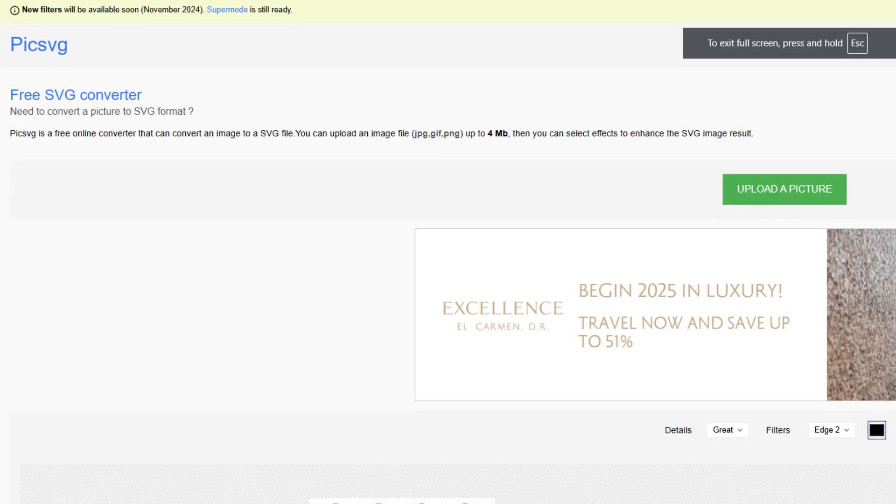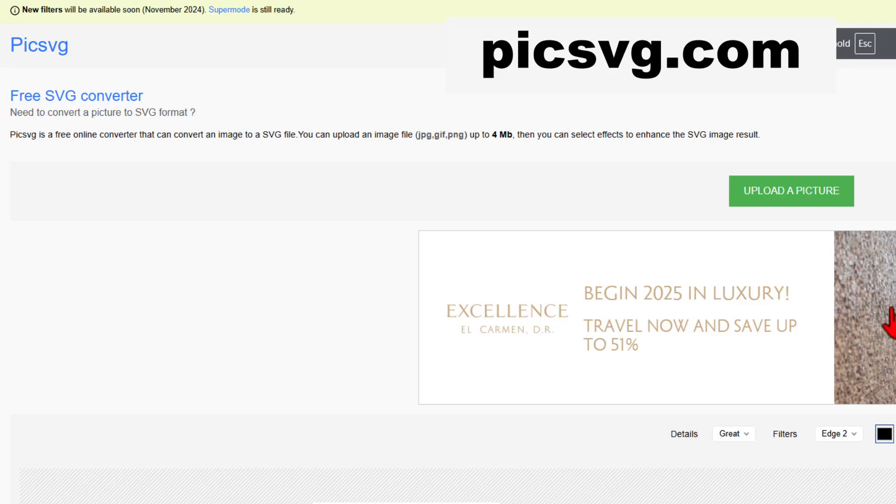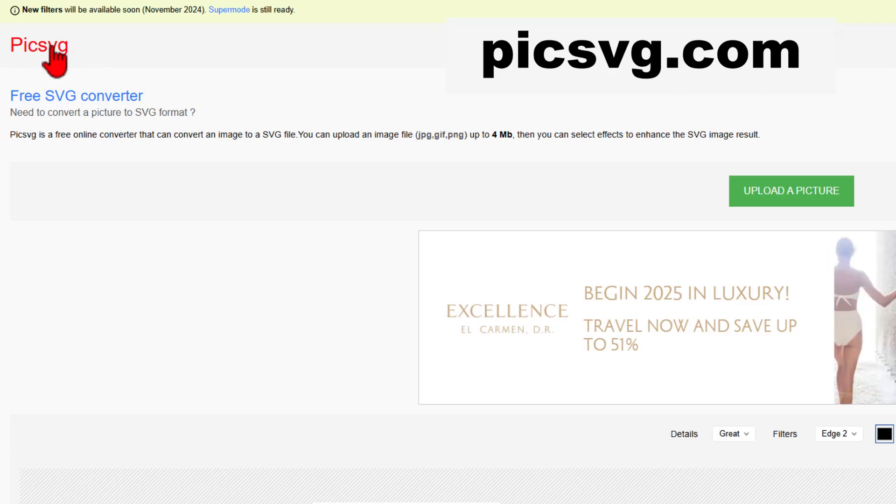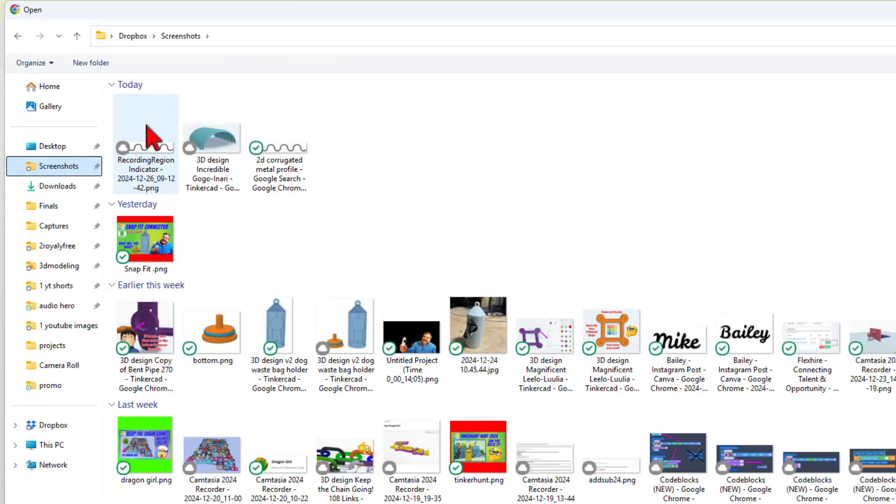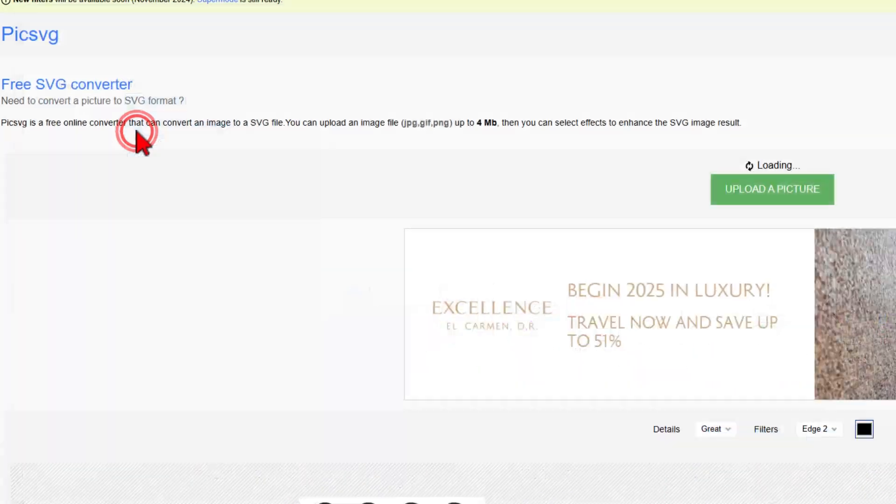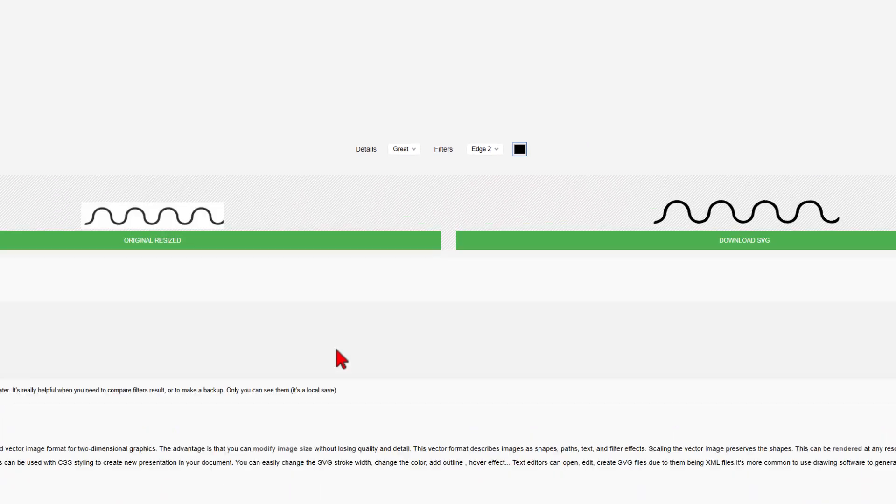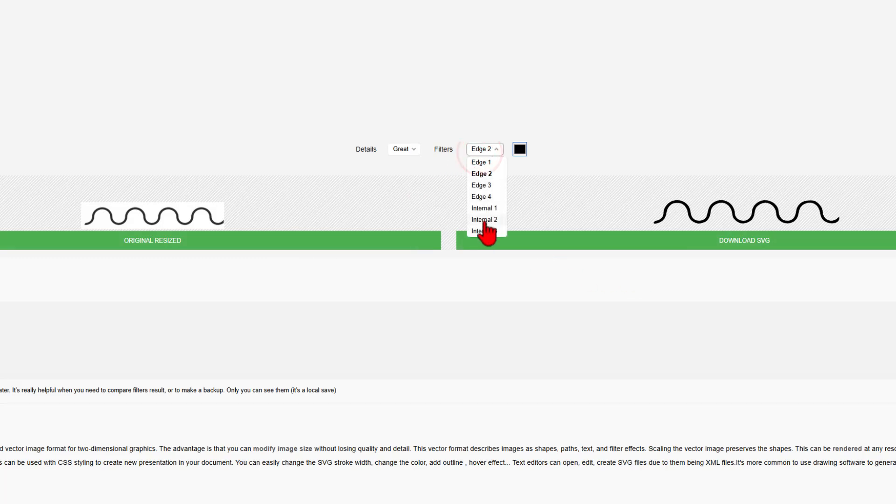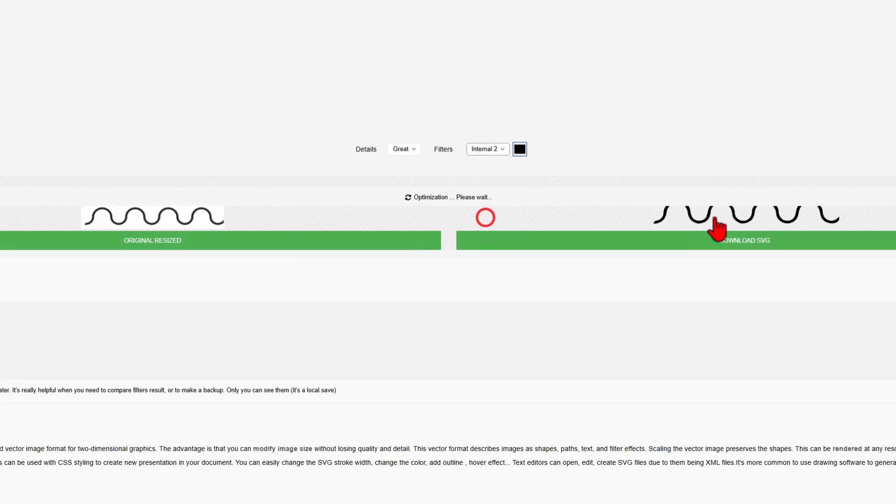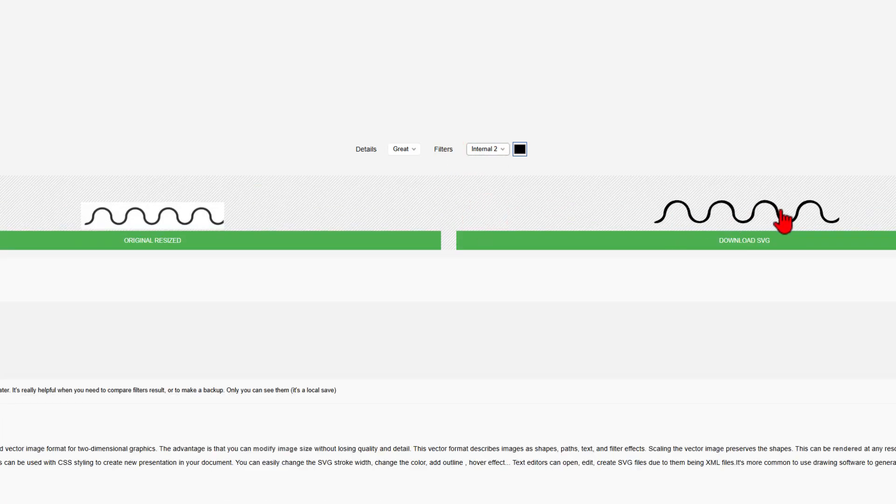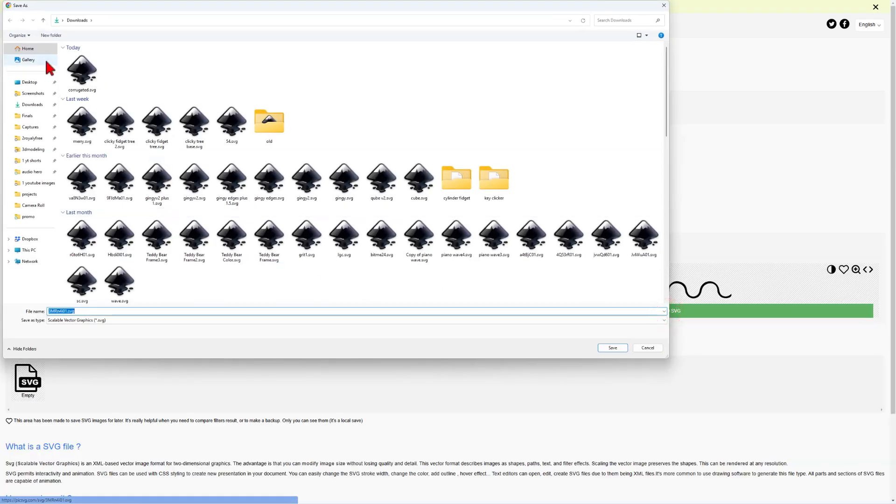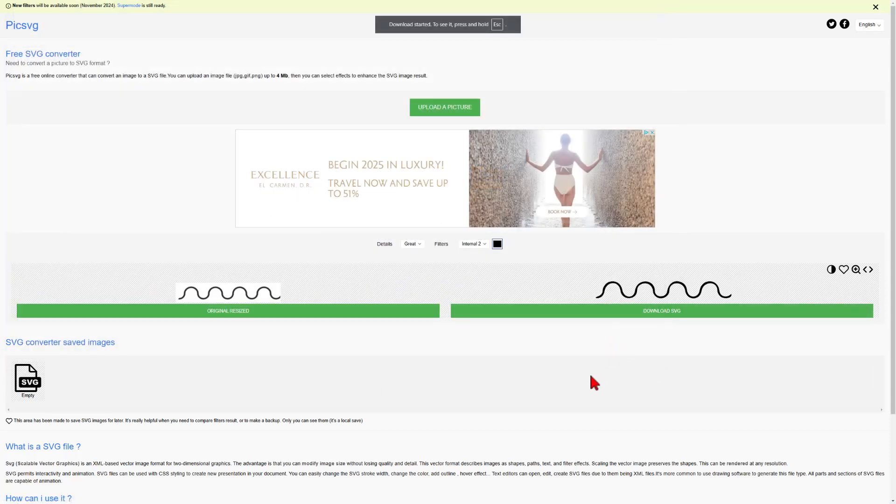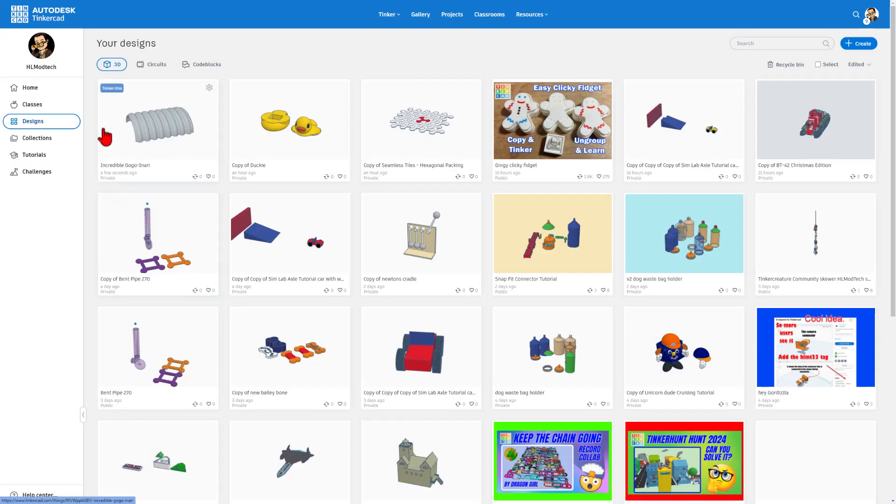And we're going to take that image and turn it into an SVG using the website PickSVG. We're going to upload that picture. Here is my JPG that was saved. When it comes in, usually I switch to Internal 2 to get that exact design. This time we could have worked with either of them to get that black profile. Now we simply hit Download SVG. As you can see, I named it Corrugated. This time I'm going to just leave the garbage name and hit Save.